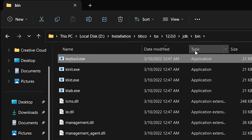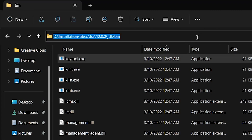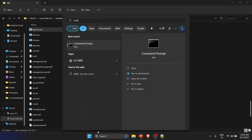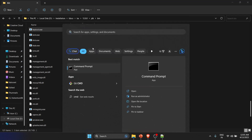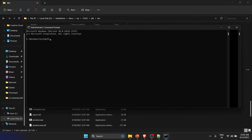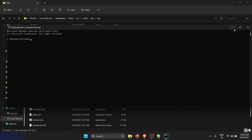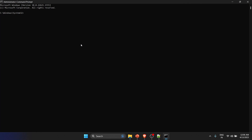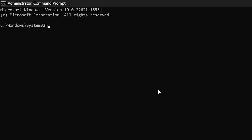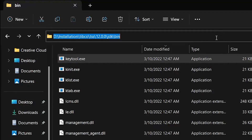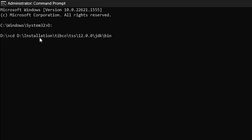We need to bring this directory into the command prompt. Open the command prompt — make sure you open it as an administrator. Right-click and run as administrator, then say yes. Once you have that, navigate to the D drive and into that particular directory. I'll copy this path and paste it here — now we are in the keytool directory.